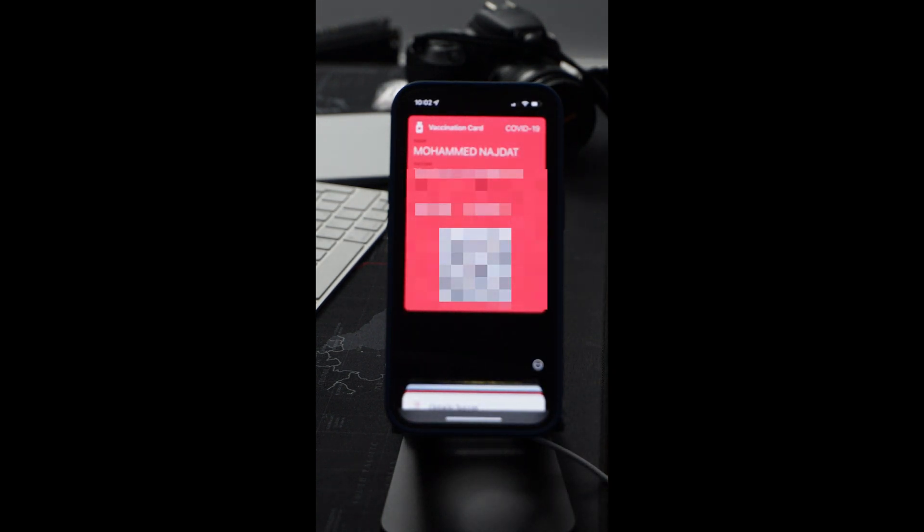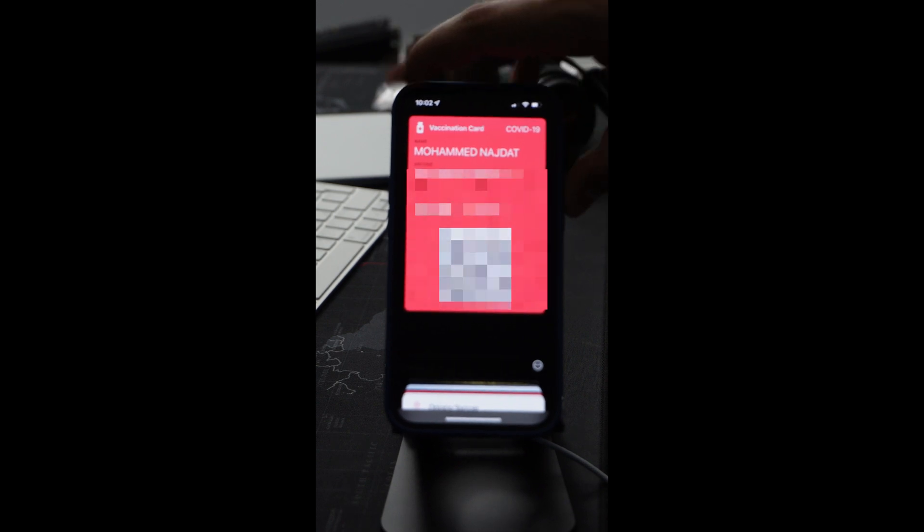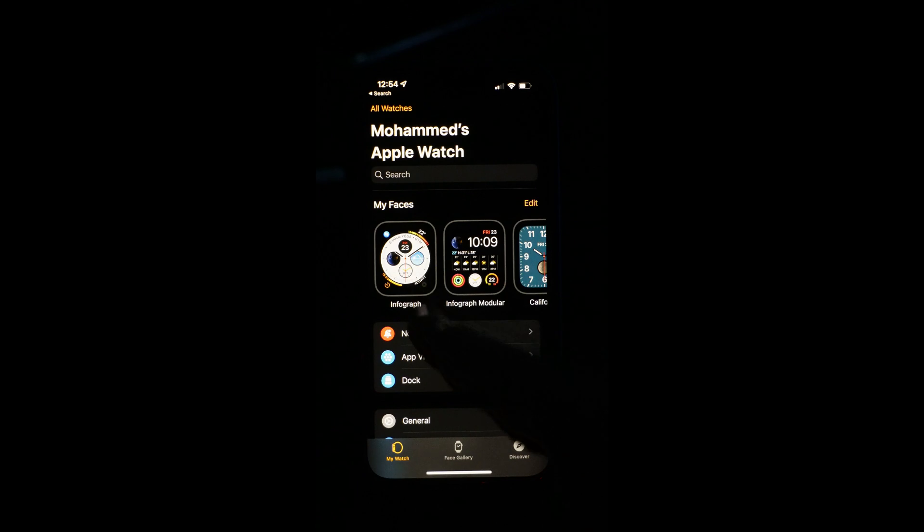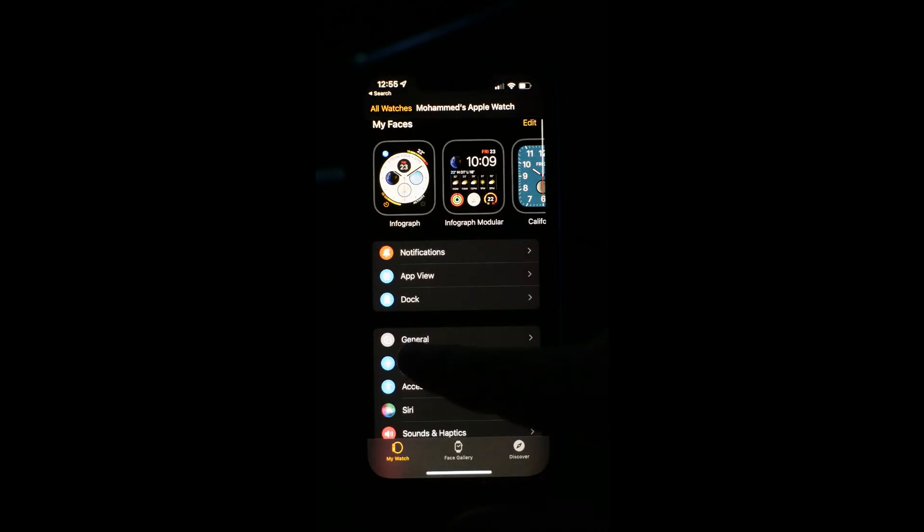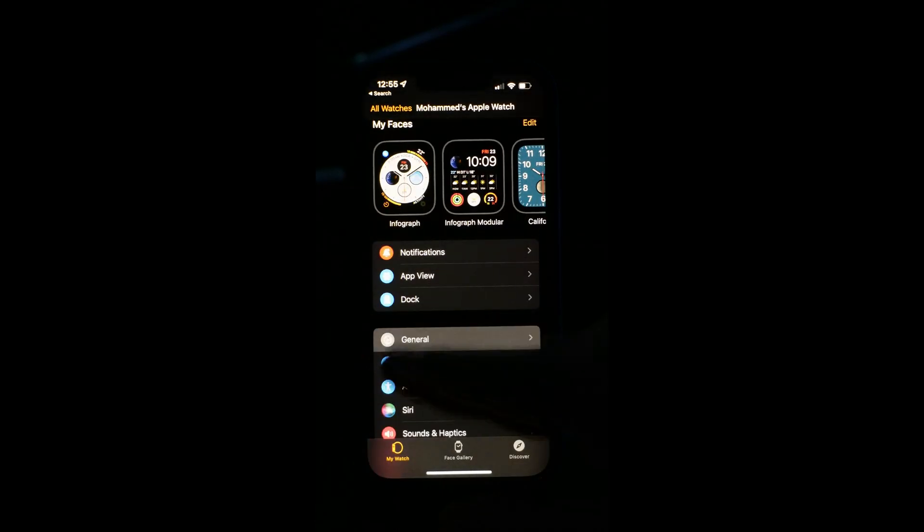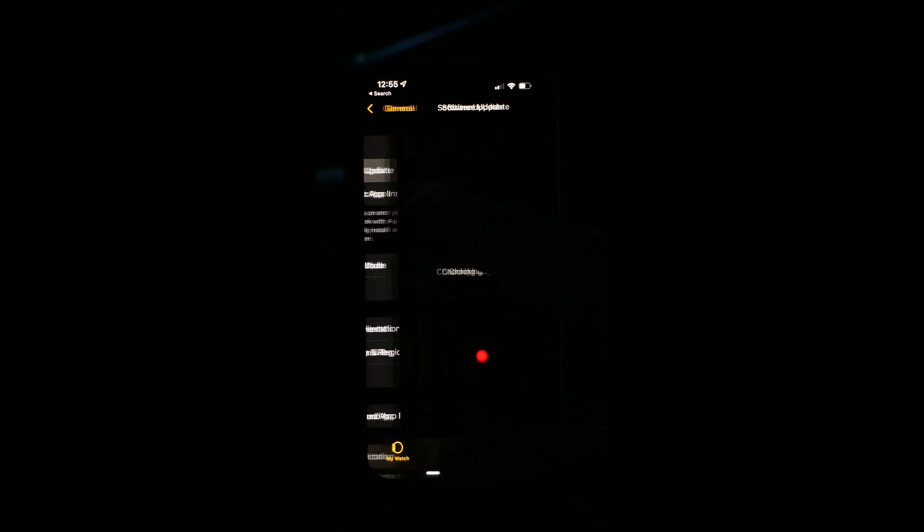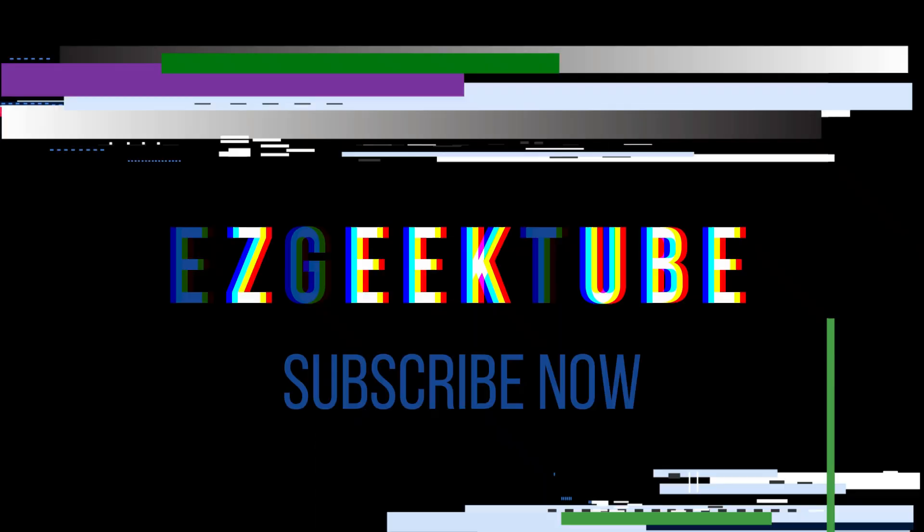As easy as that. For the Apple Watch, you have to make sure it's updated to the latest software—at the moment it's watchOS 8.1 or maybe later if you're watching the video later. You can update the software by going to the Watch app, then to General, then Software Update.